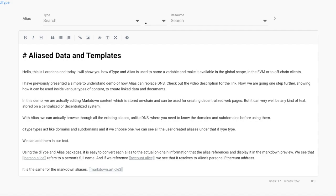In this demo, we are actually editing markdown content which is stored on-chain and can be used for creating decentralized web pages, but it can very well be any kind of text stored on a centralized or decentralized system.